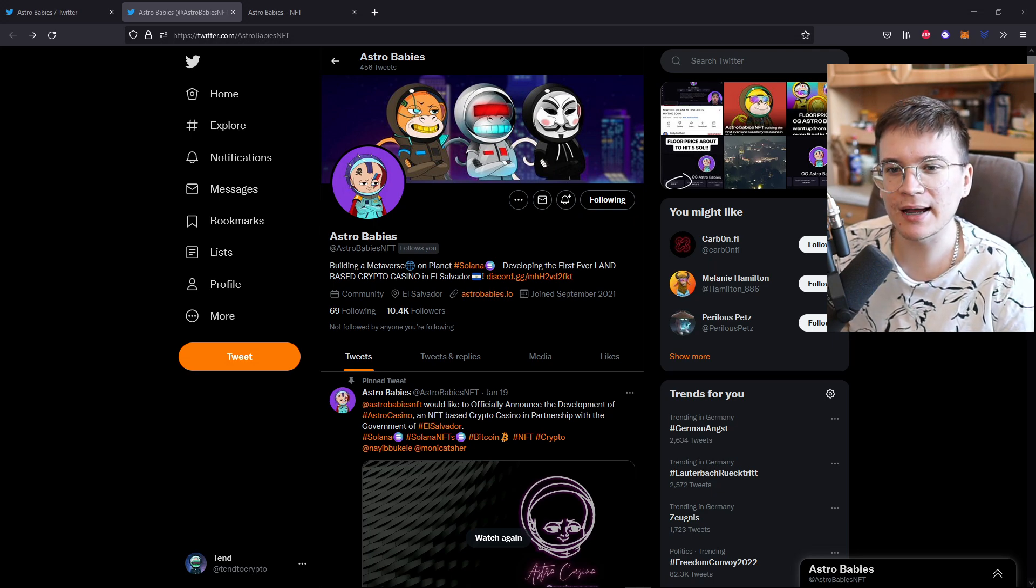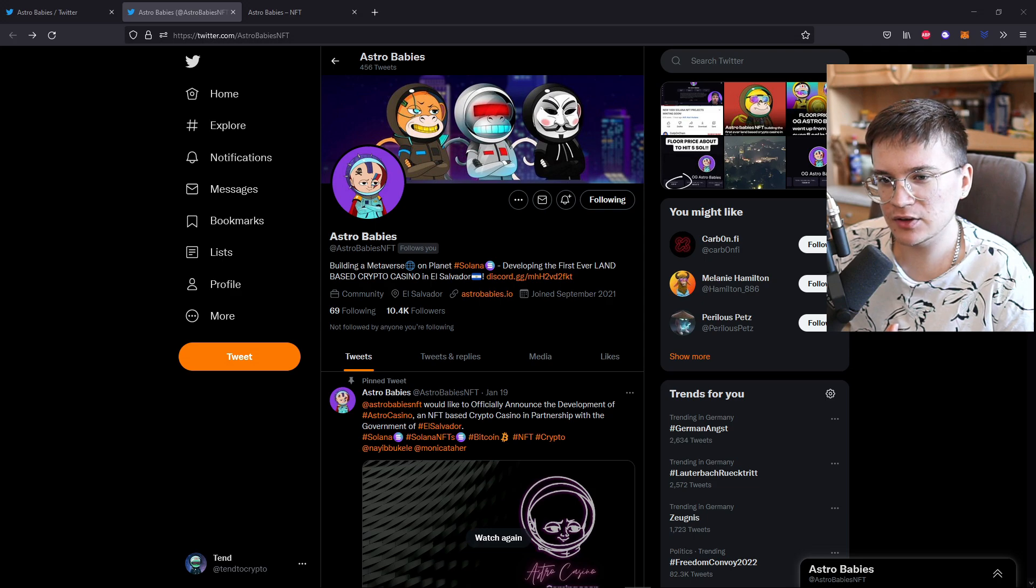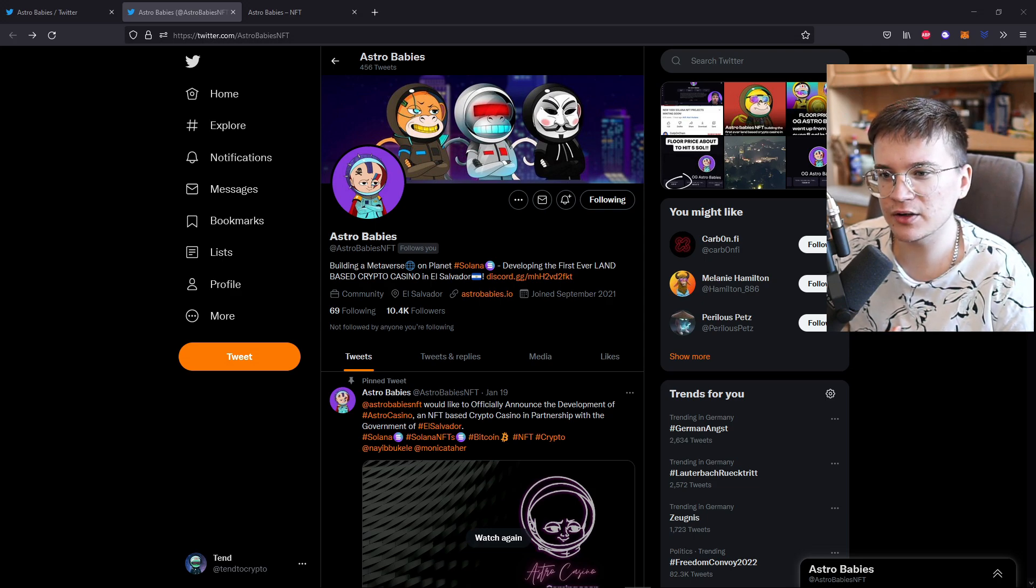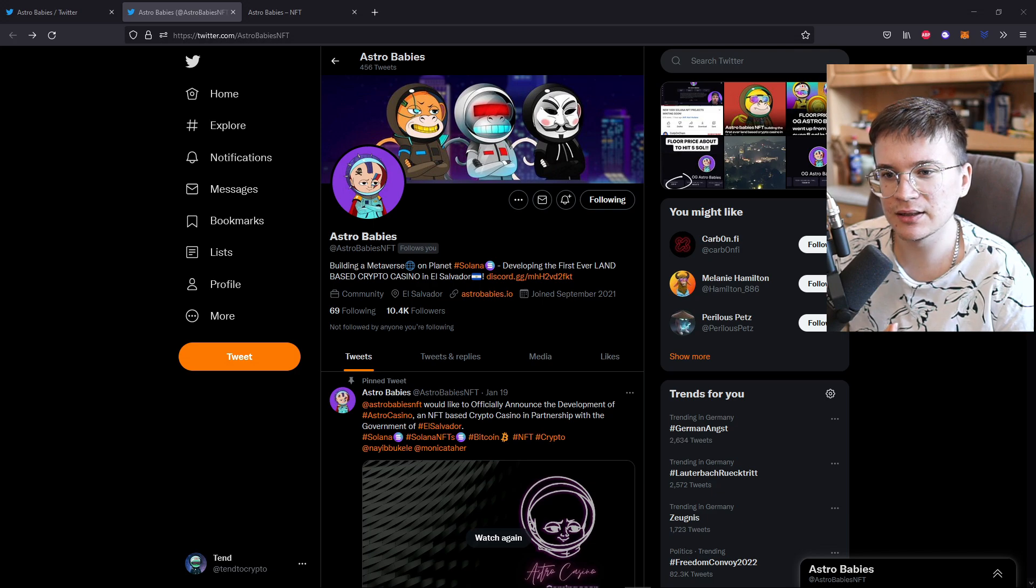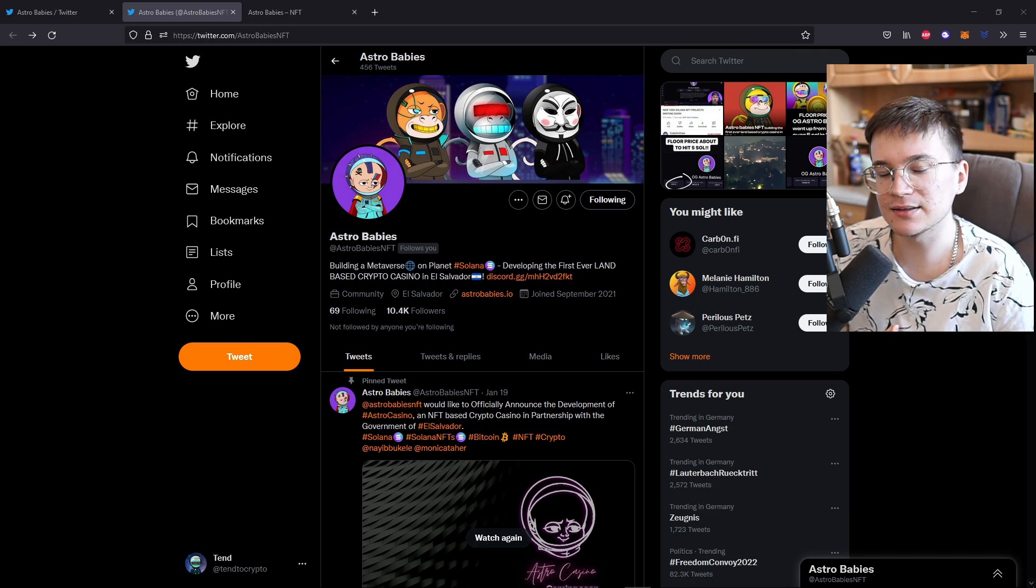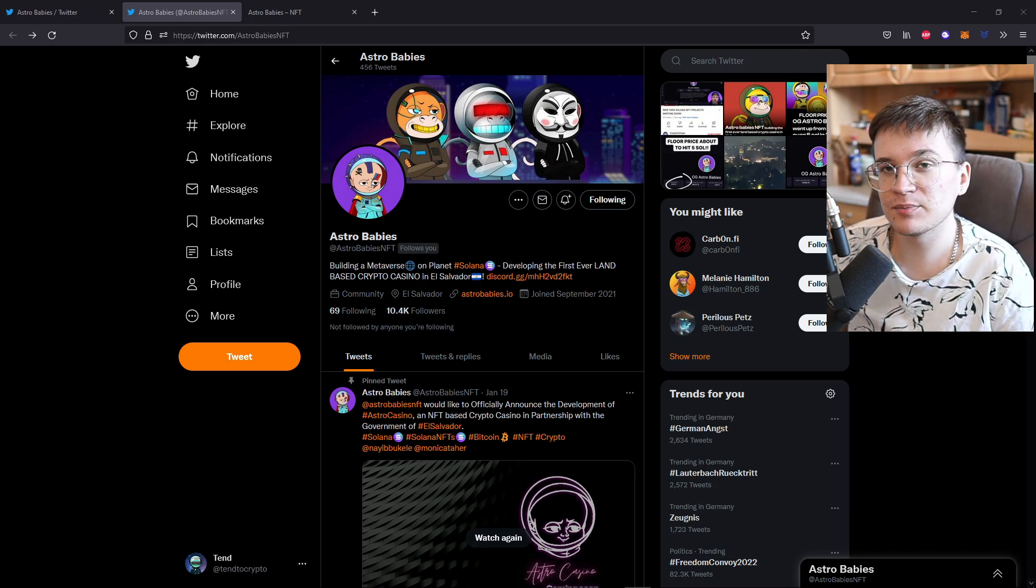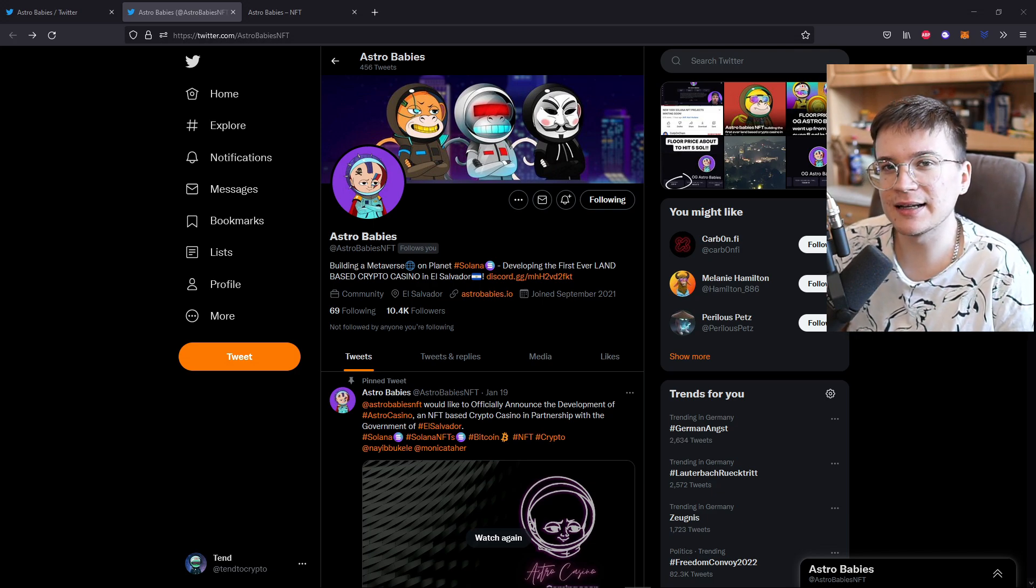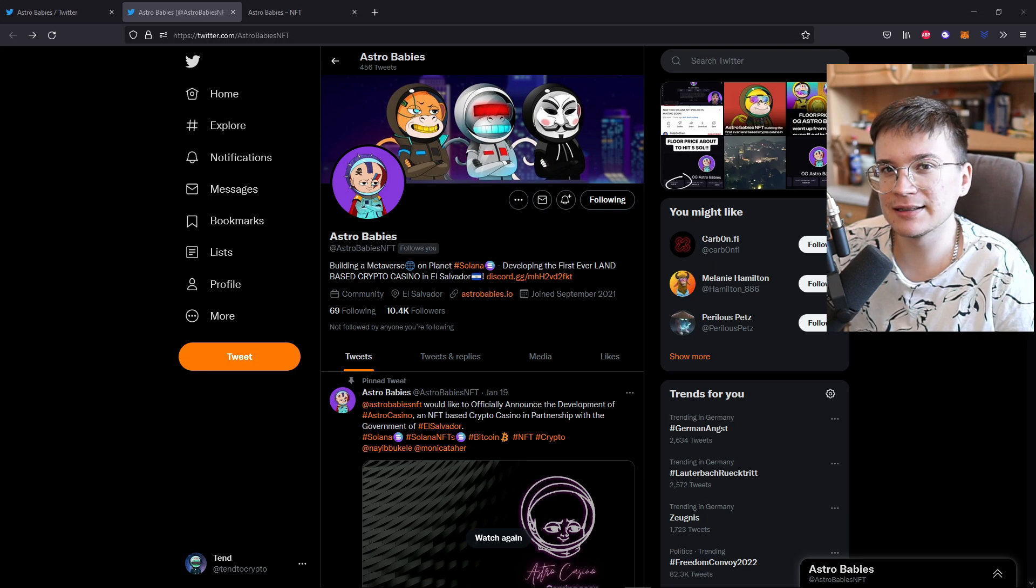So with all that said, let's take a look at the Astro Babies. Building a metaverse on planet Solana, developing the first ever land-based crypto casino in El Salvador. This project is really hyped in Central America and in Latin America.